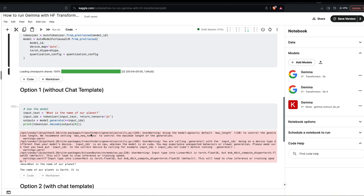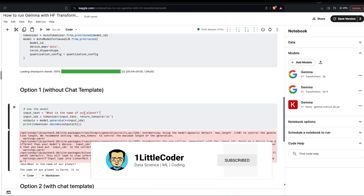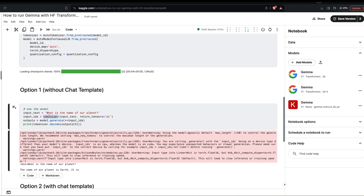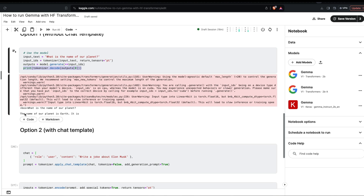After loading the model, option one is to use it without a chat template. Input the text as your prompt — for example, 'What is the name of our planet?' Use the tokenizer with the input text and return PyTorch tensors to get input IDs. Take the input IDs, use model.generate to get outputs, then decode the output and print it.